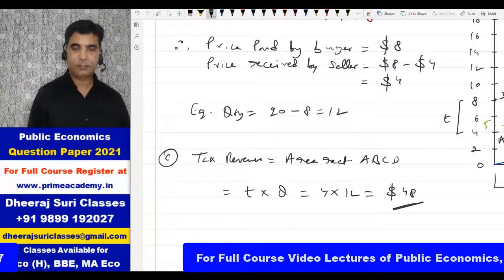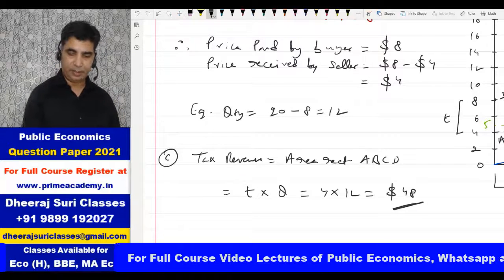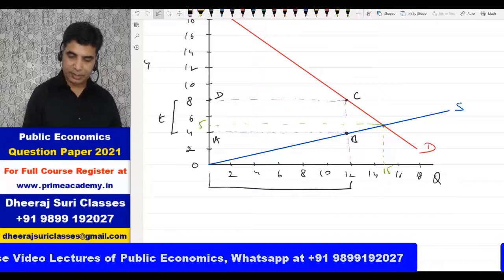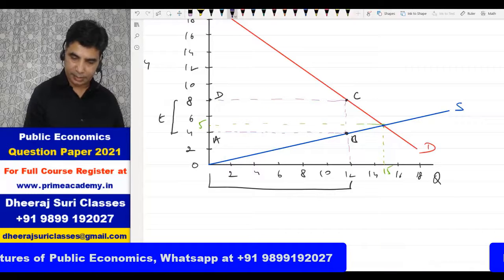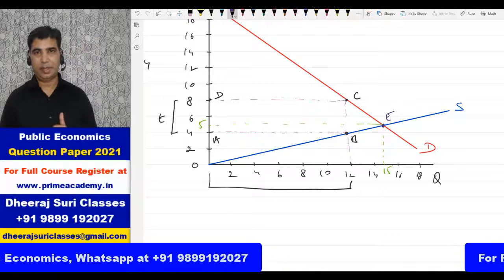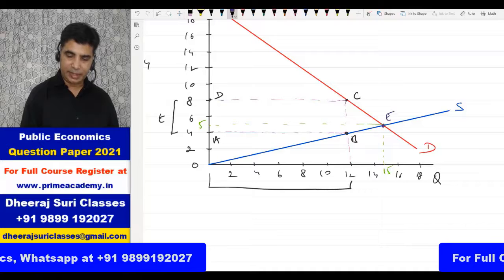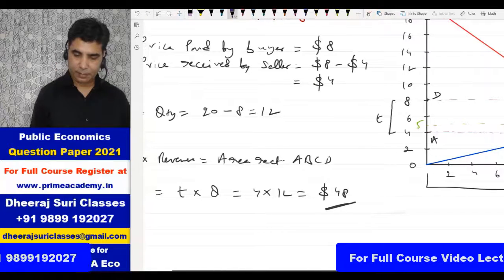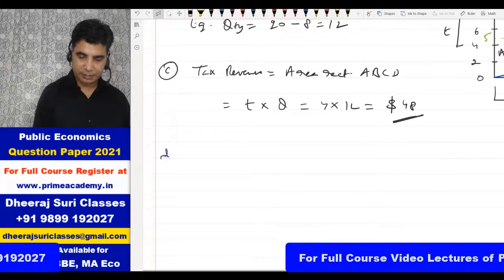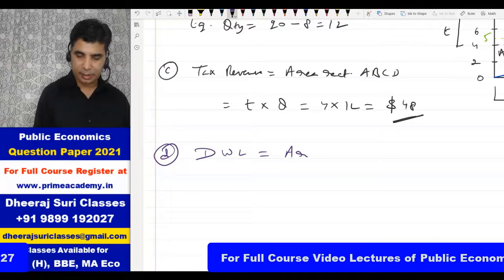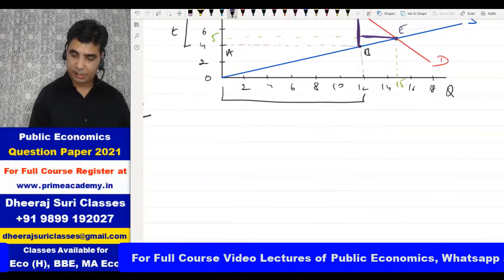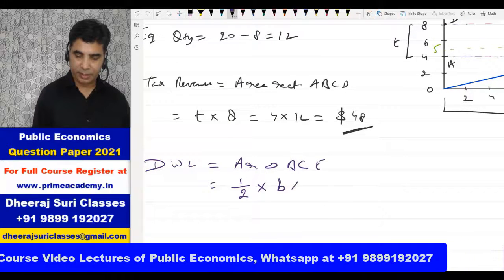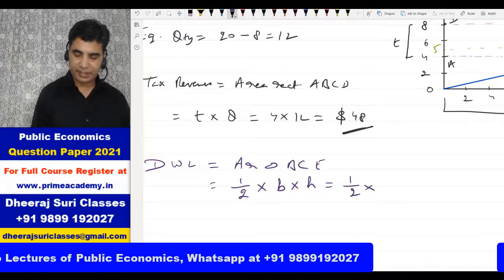Now for deadweight loss. Let's call the relevant point E. The deadweight loss is the area of triangle BCE. Area of triangle = half times base times height. The base is the tax rate = 4, and the height is the change in quantity = 15 minus 12 = 3 units.